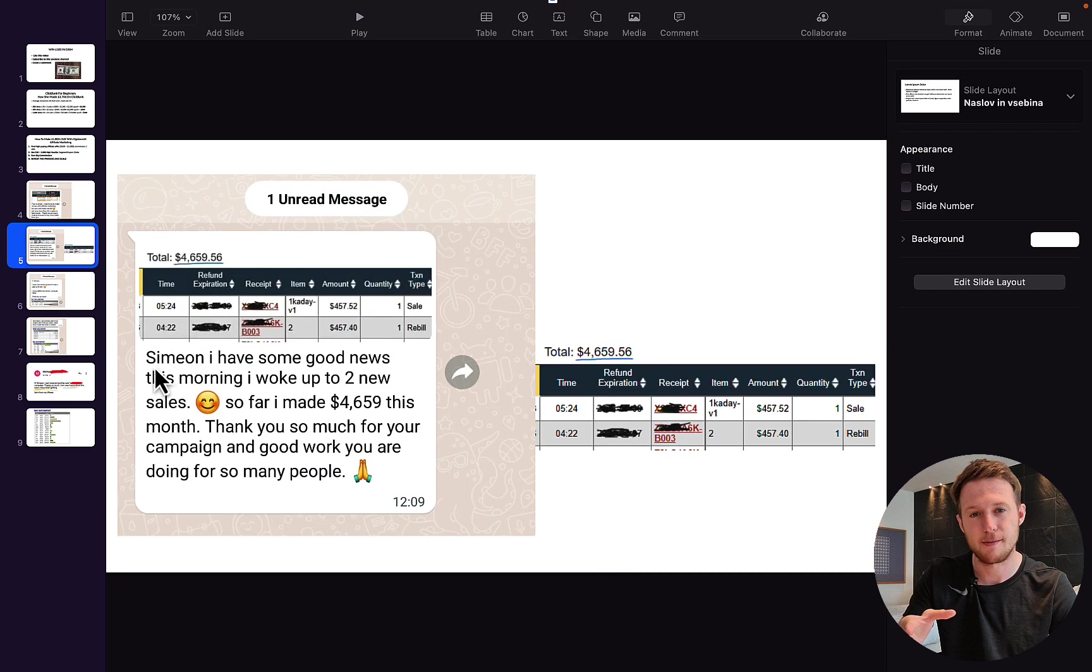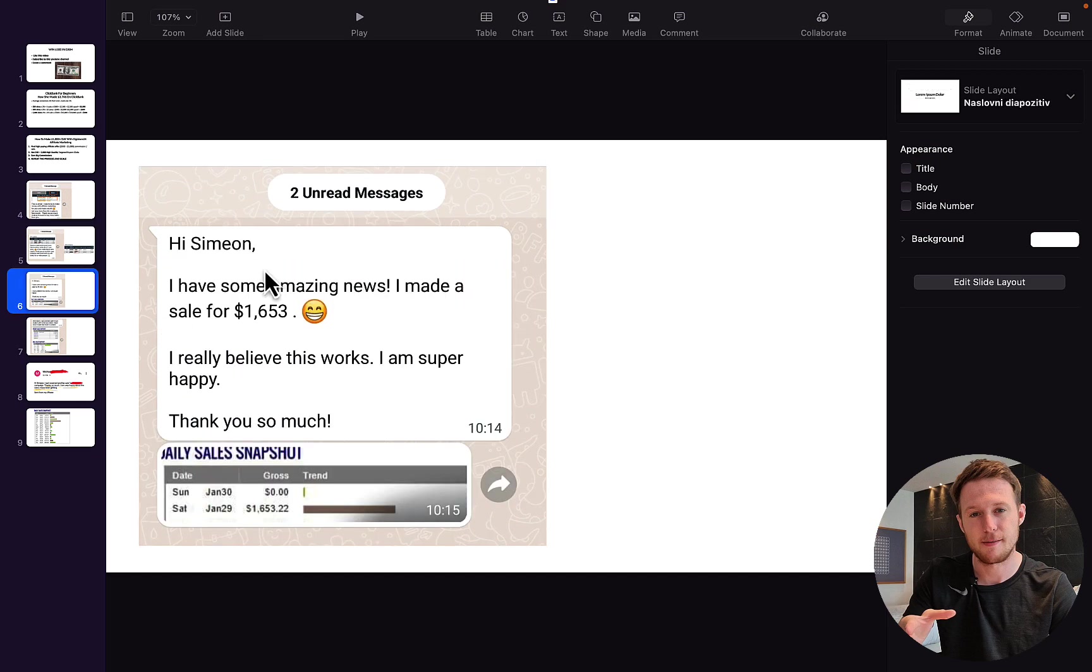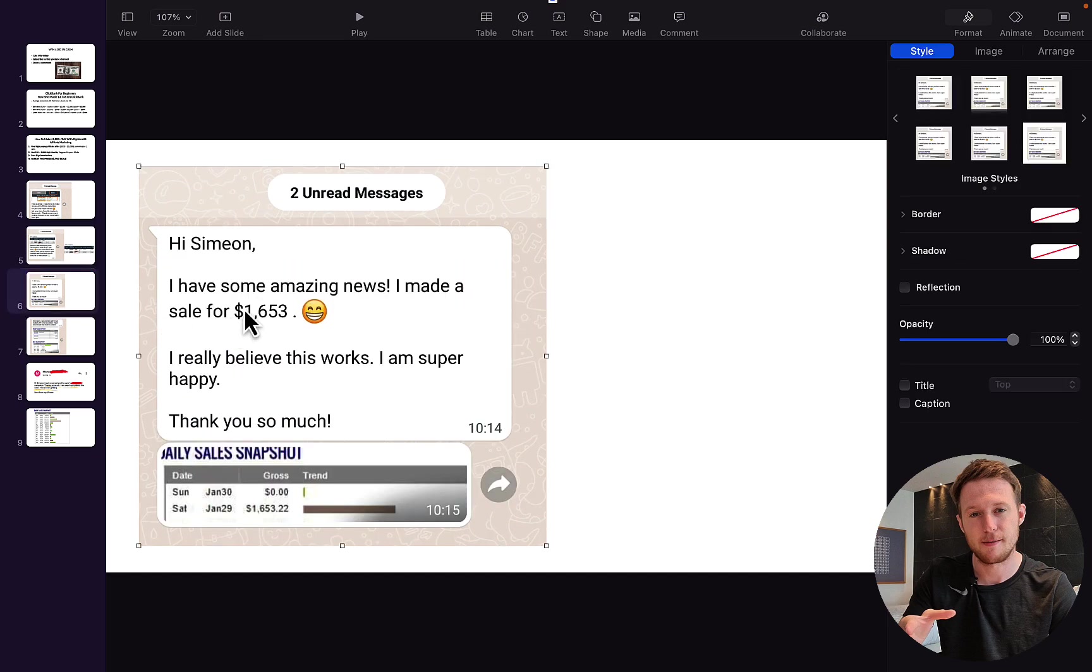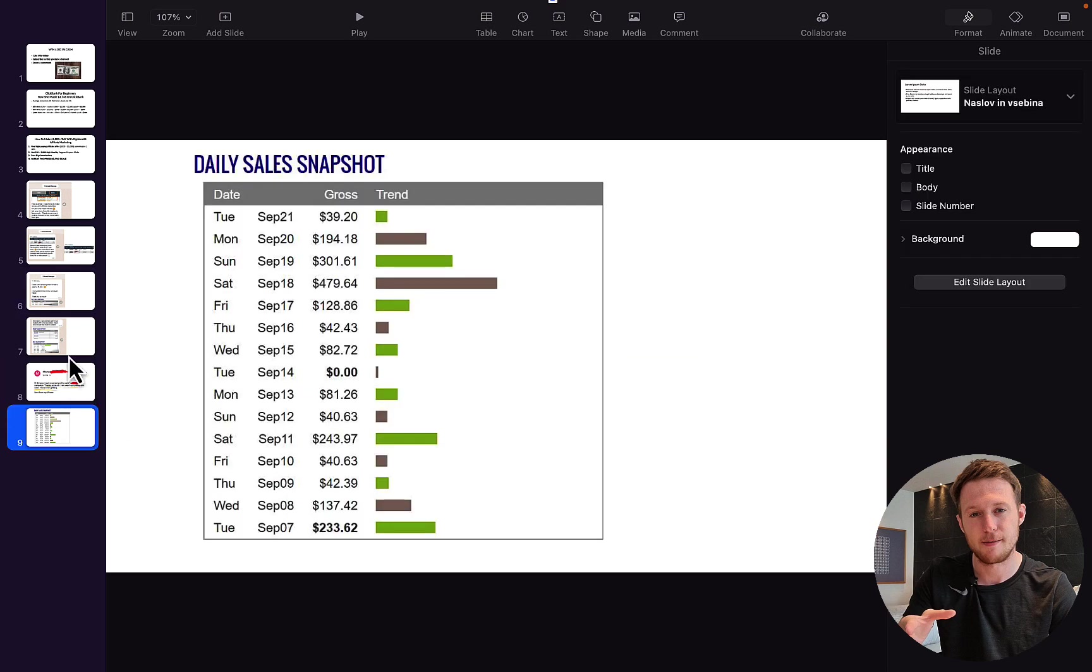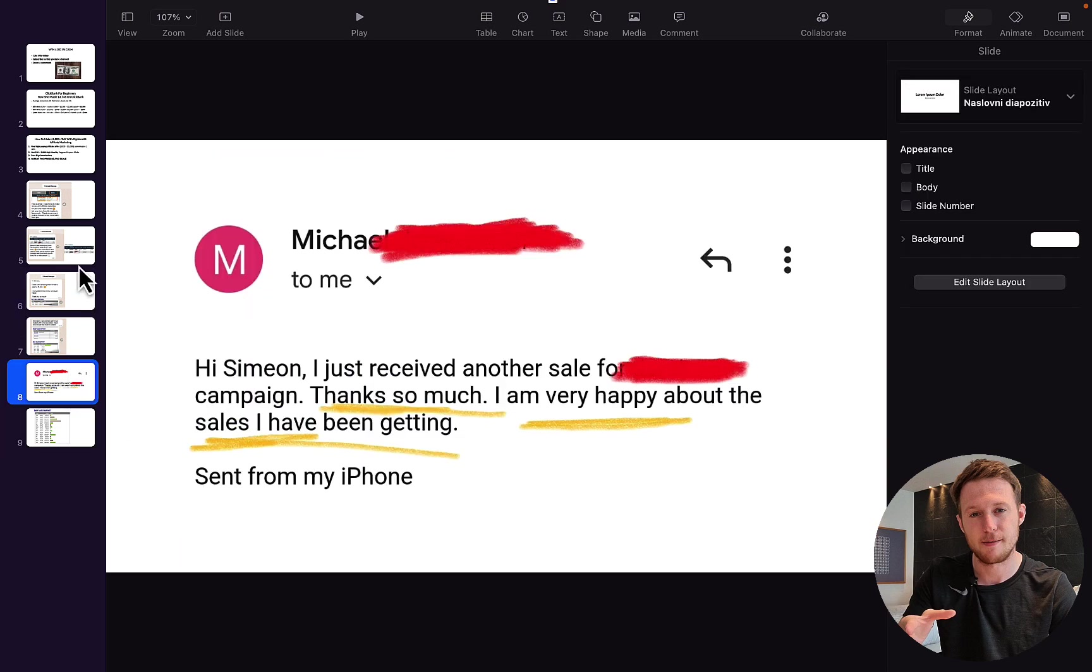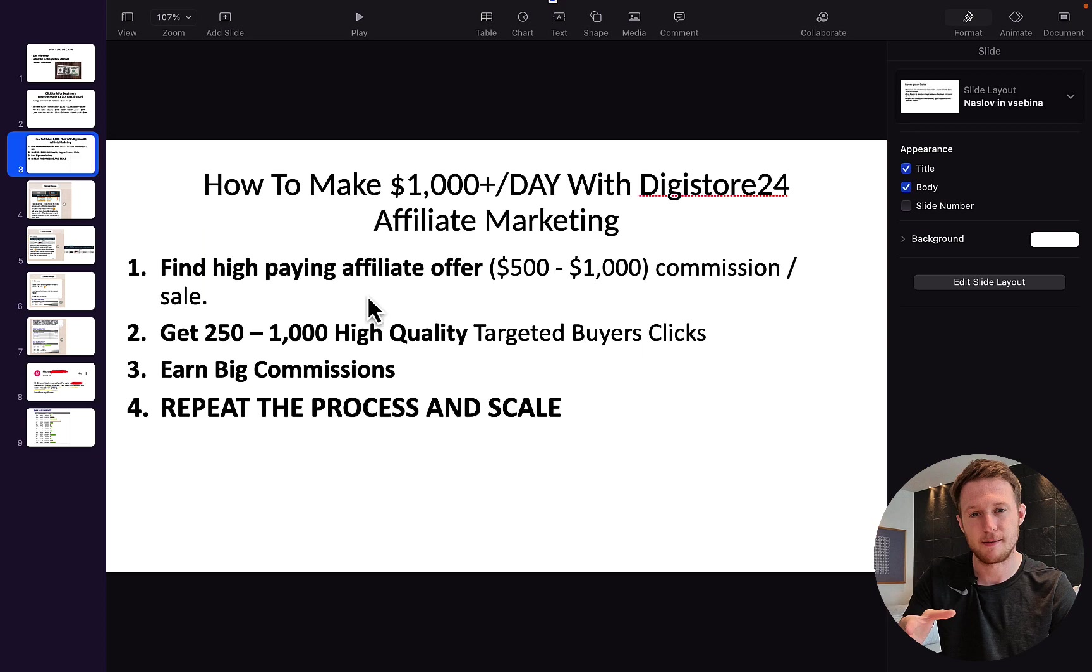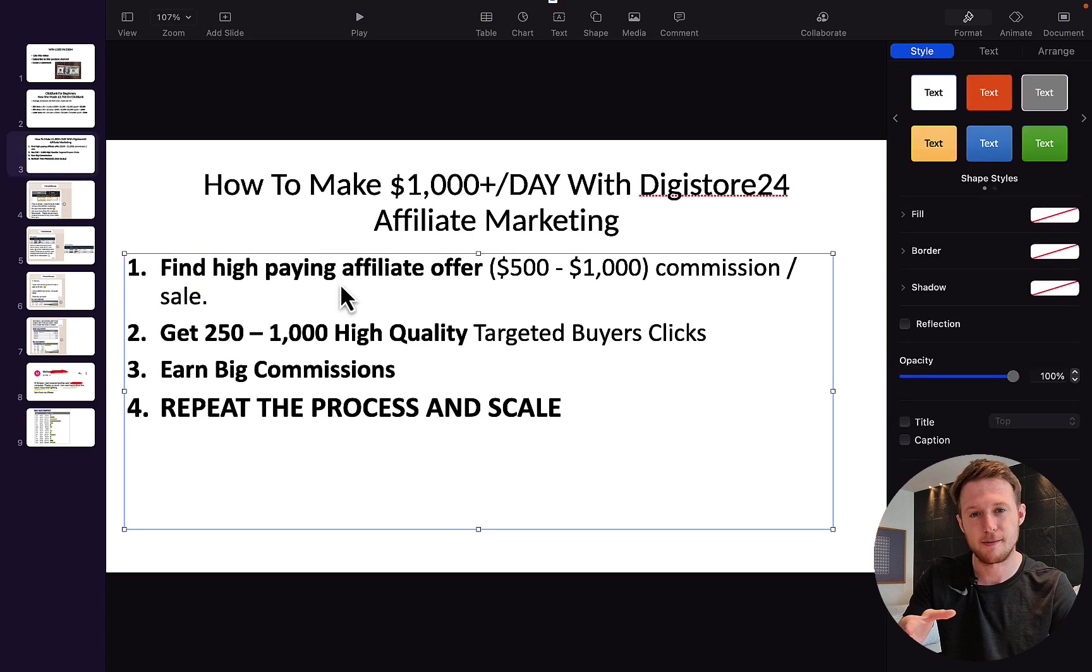Another person said, 'Simeon, I have some good news. This morning woke up to two new sales. So far I made $4,600 this month.' This one made $1,653 in one single day. A lot of people are happy that they're making money. So the first step is for us to find products that are paying large commissions, $500 to $1,000 commission per sale.